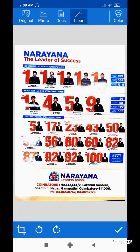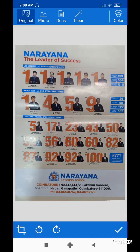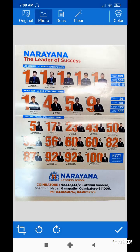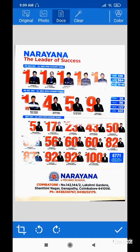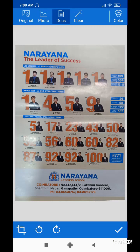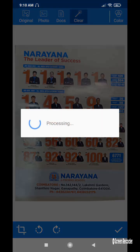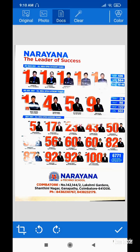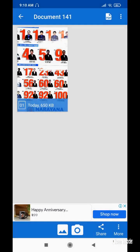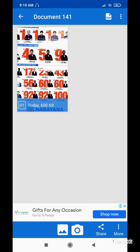Now your image will appear. At the top I can see the original image — this is what it looks like. If I want it as a photo, the image will look like this. If I want it as a document it will look clear and sharp. So I want it as a document, and I select the tick symbol at the bottom. Now my image is ready to share.